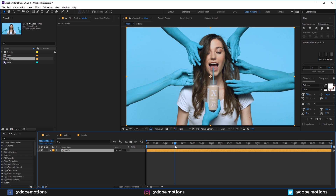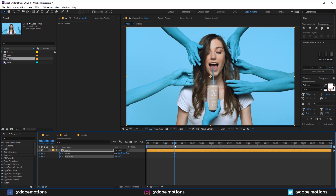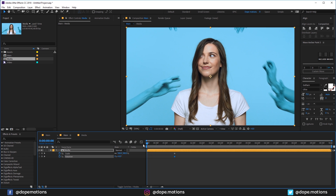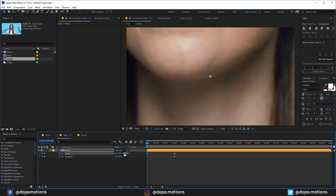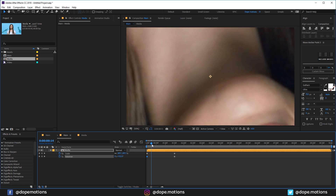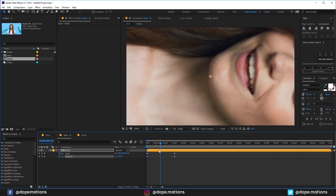Let's go to 1 second and 30 frames. Hit P and hit S for the Scale property and create a keyframe. Hit R for the Rotation property and create a keyframe. Then hit U so we can see both keyframes, and go back in time to the very beginning. I'm going to scale this up to around 800% and rotate this to around 180 degrees. So we have this really simple animation.